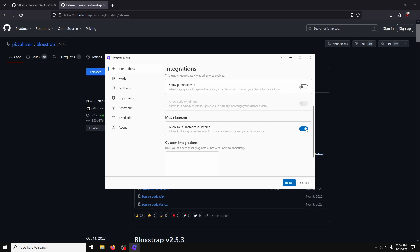Then enable Allow Multi-Instance Launching, as this will let you have more than one Roblox tab open if you launch the game from another account.